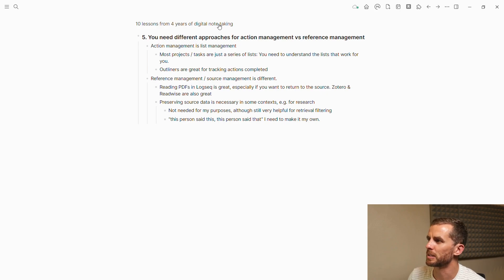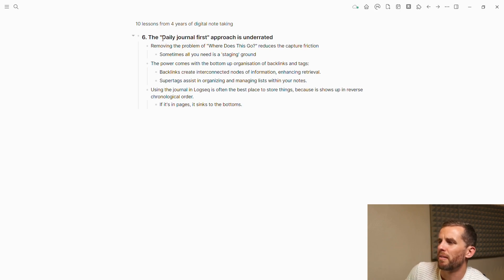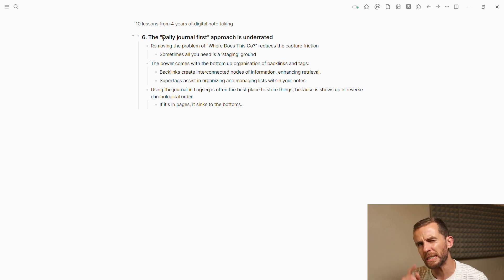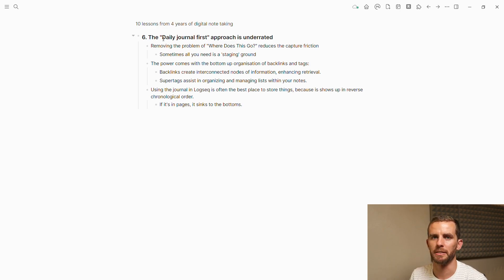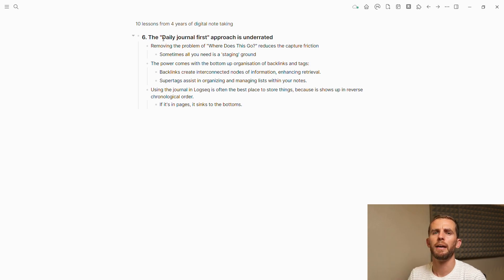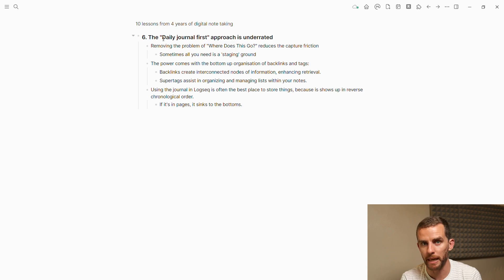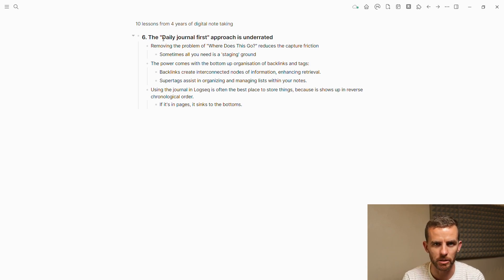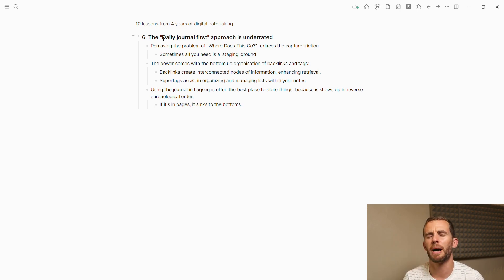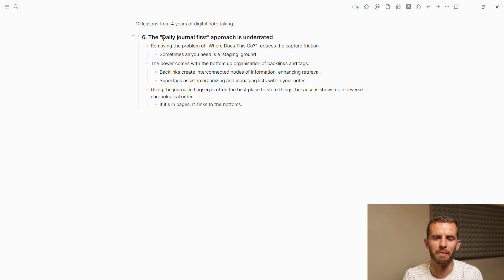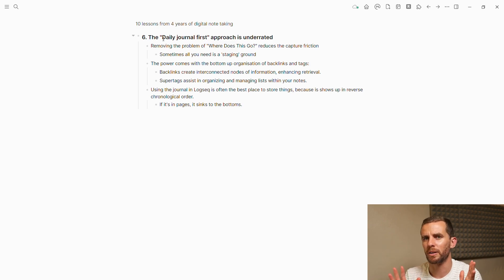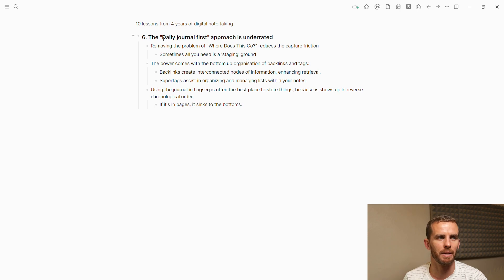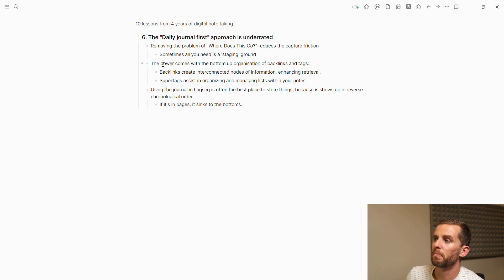This is probably personal preference, but I really think the daily journal first approach is underrated. Removing that problem of 'where does this piece of information go' reduces the capture friction and gets it into your workspace or database. Then you can move it from there. Sometimes all you need is a staging ground—just a place to do a little bit of rough work, like that draft email to a person or a draft message to a friend. I often just open it up in Logseek, type it up, and Bob's your uncle. I don't even remember how I used to do it.